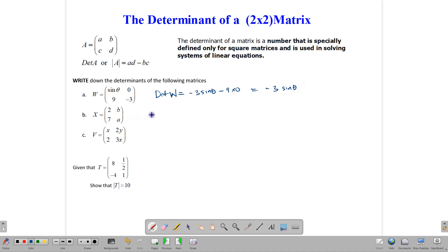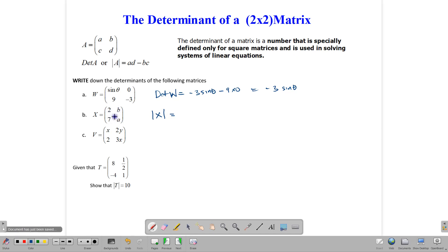The determinant of X — we can use either DET(matrix name) or the bracket notation, whichever you want — is equal to the product of these two minus the product of those two. So 2 times A minus 7B. We have written it down.